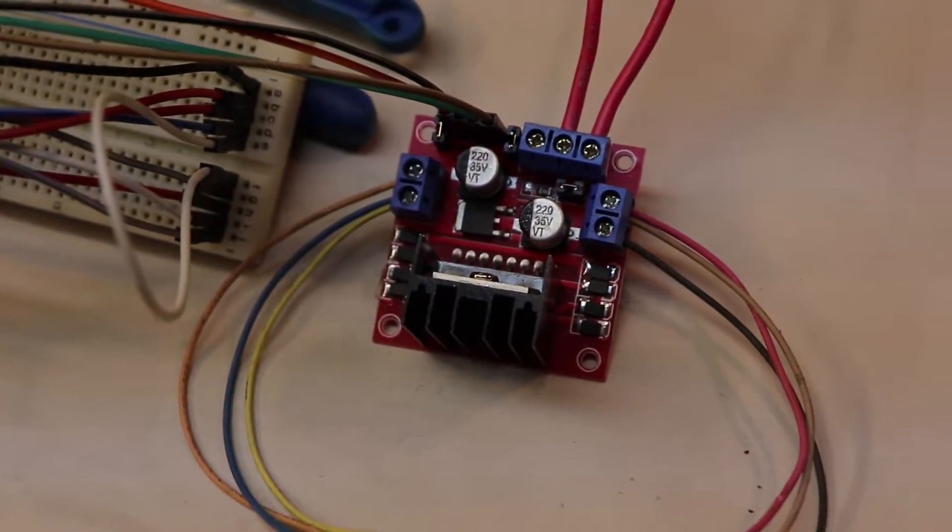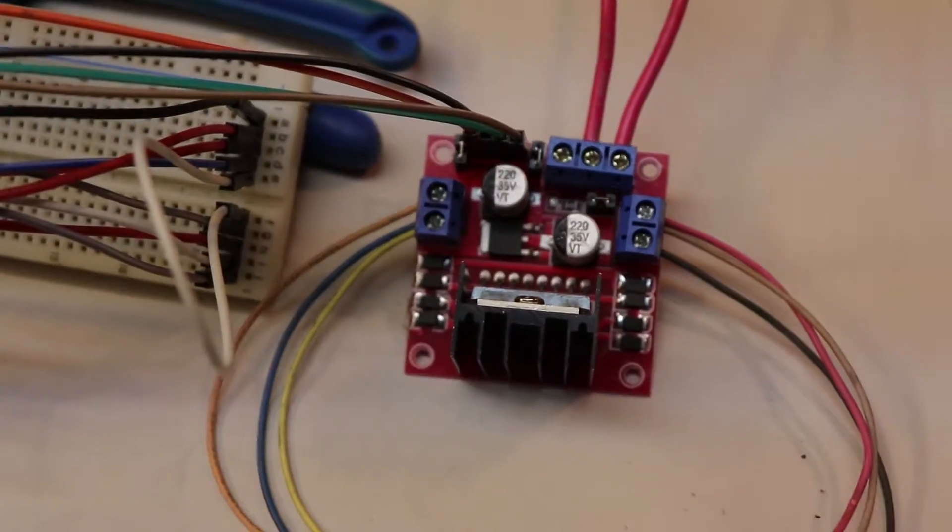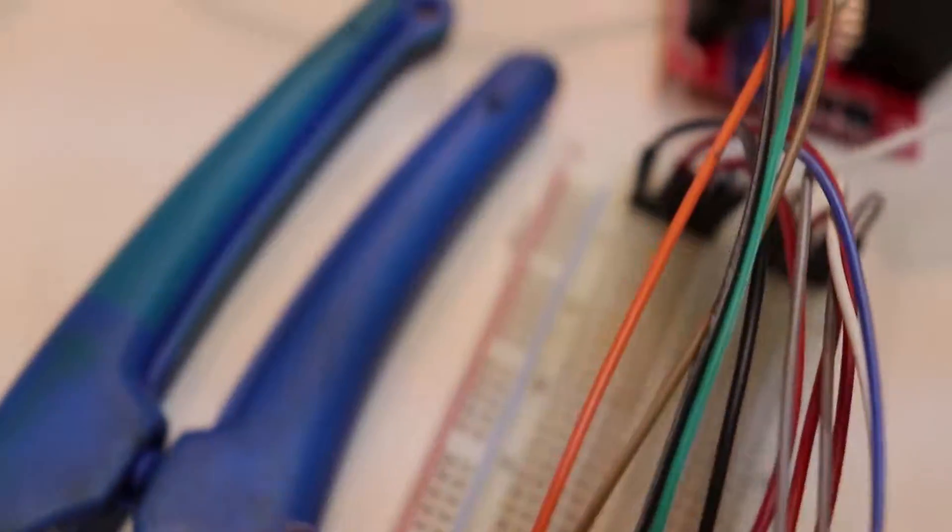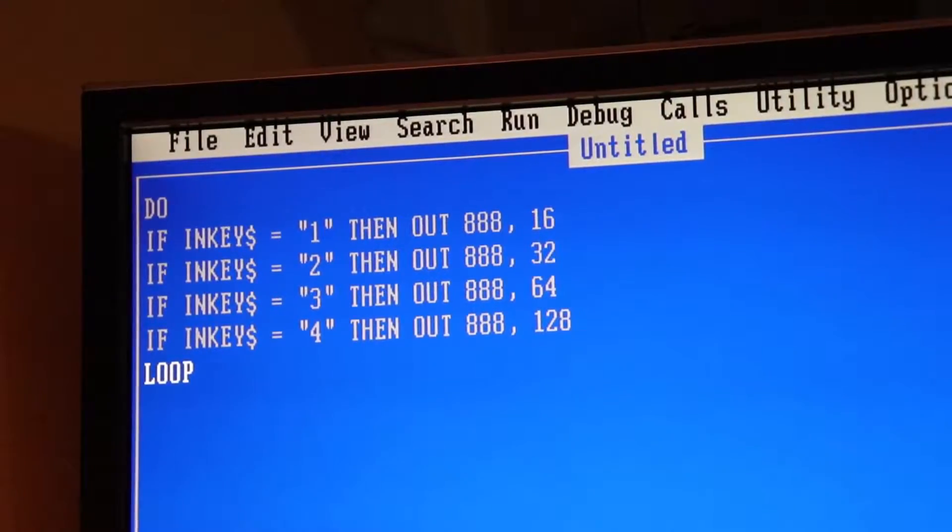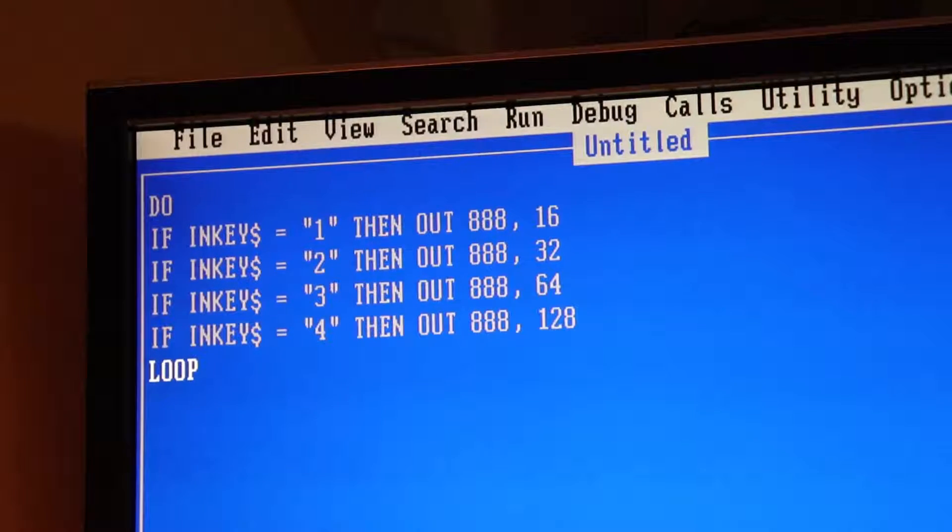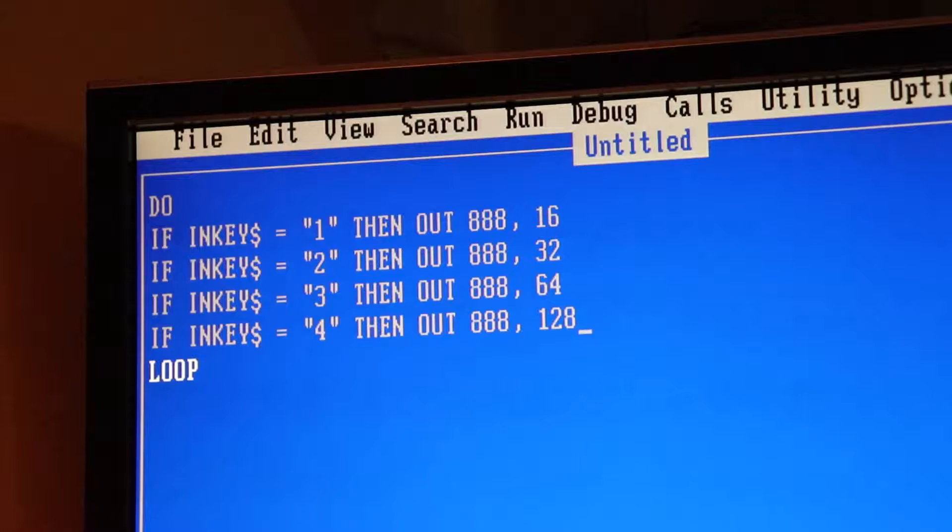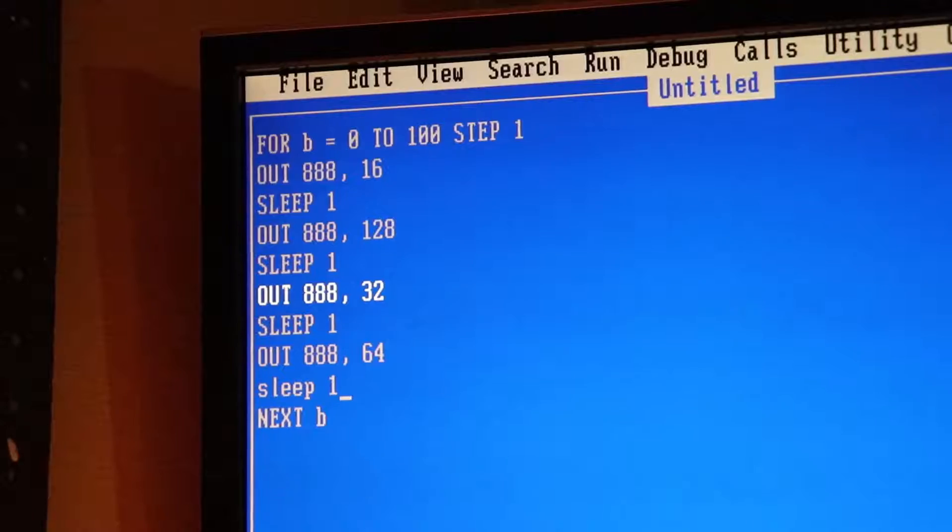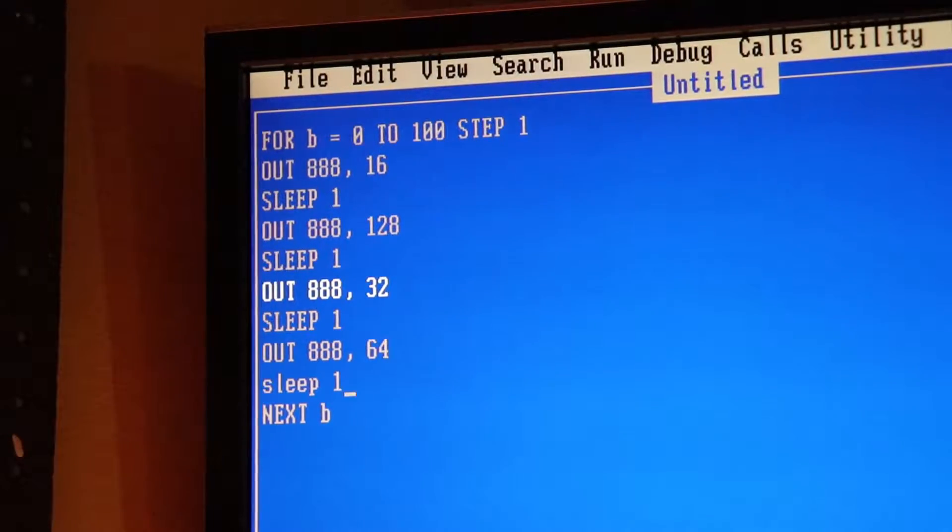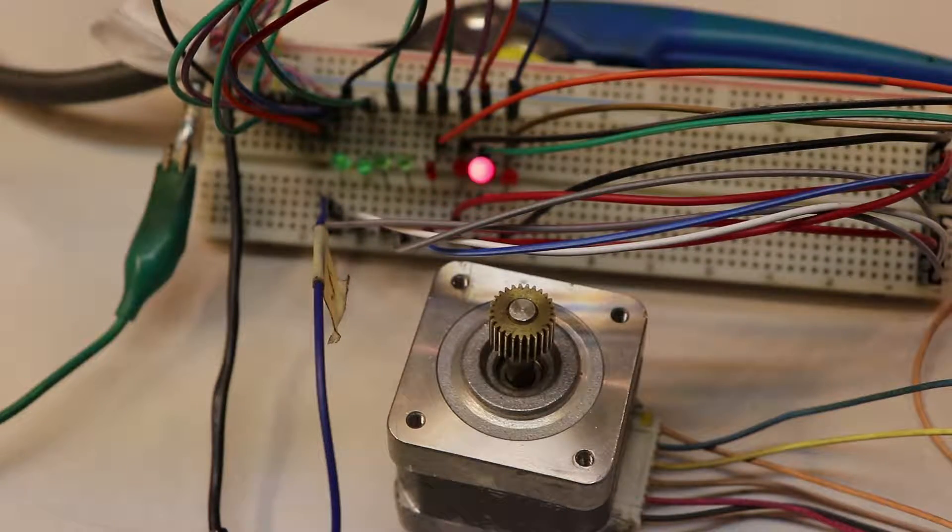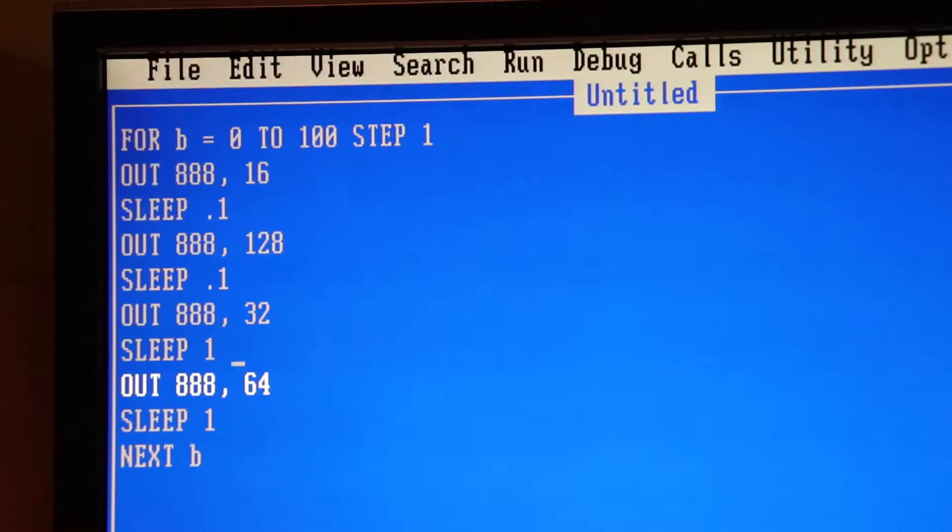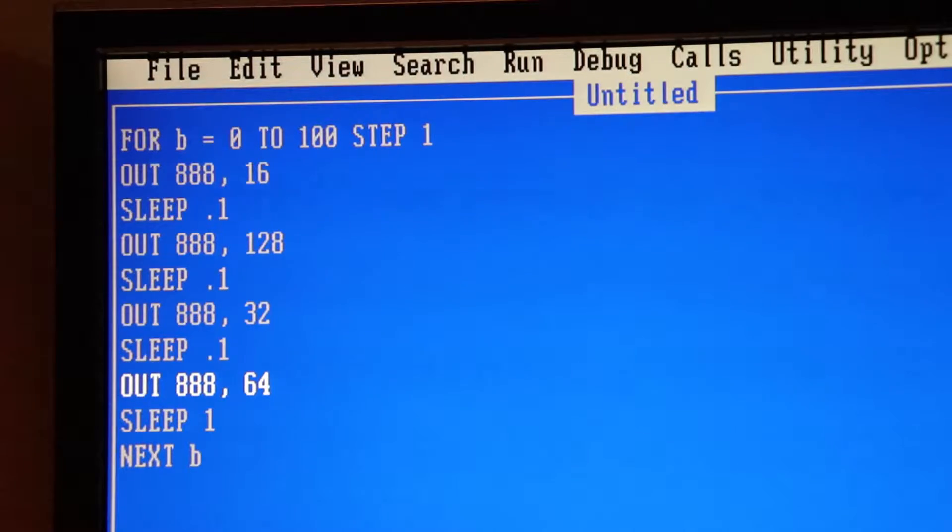I then did some coding to bind specific keys to any of the four outputs. I tested those keys, figured out the correct sequence those keys needed to be pressed in to rotate the stepper in a single direction, and wrote more code around that information to control the stepper. Since it's going a little slow, maybe we can try changing the delay. So instead of a one-second delay, we can have a tenth of a second delay.